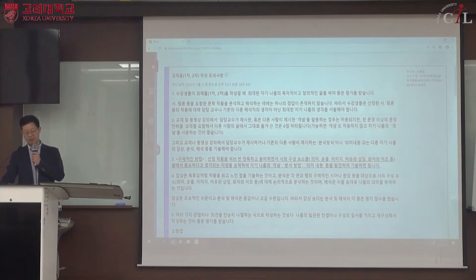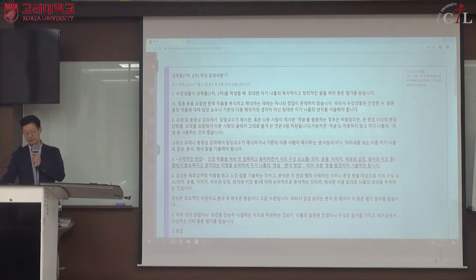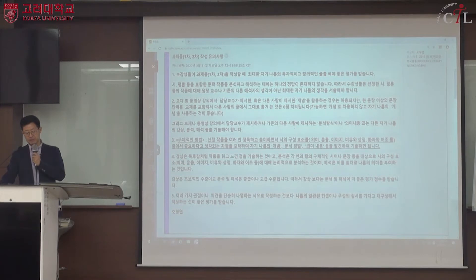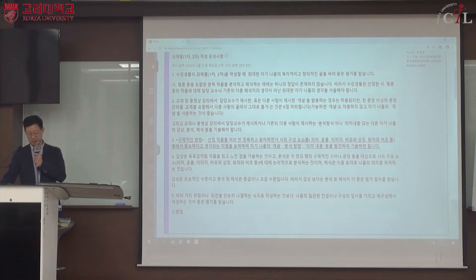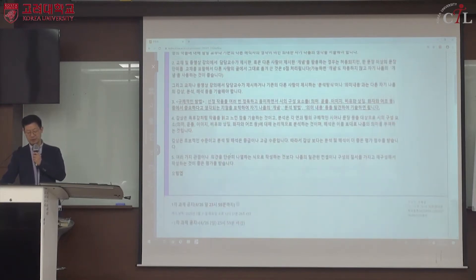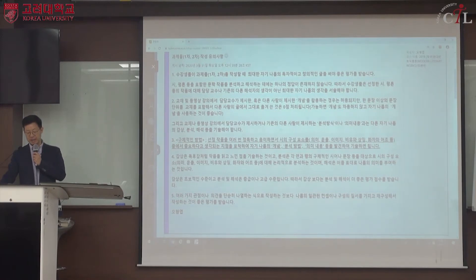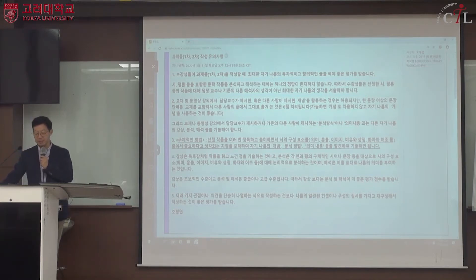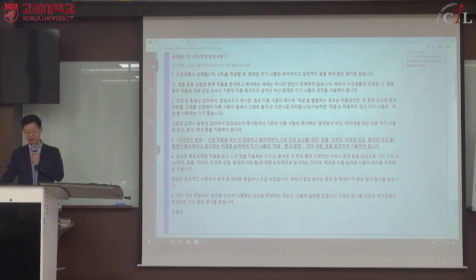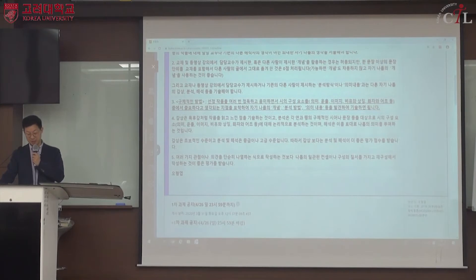교재를 포함해서 다른 사람의 글을 그대로 옮겨 적은 것은 0점 처리됩니다. 담당 교수나 다른 사람이 제시하는 분석 방법이나 의미 내용과 다른 나름의 감상·분석·해석을 기술해야 한다는 것이 큰 원칙이며, 그래서 세 번째가 가장 중요합니다.